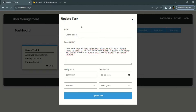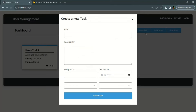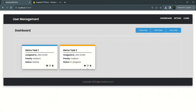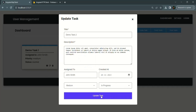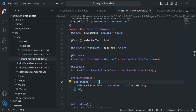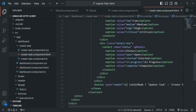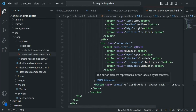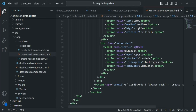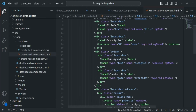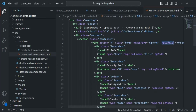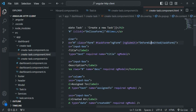The edit form and the create form are both the same. The Create Task button and the Update Task button are the same. If I go to VS Code and open the create task component HTML, both buttons are of type submit, so a submit event will happen. The ngSubmit event will happen on this template-driven form, and when that event fires, we are calling the onFormSubmitted method.